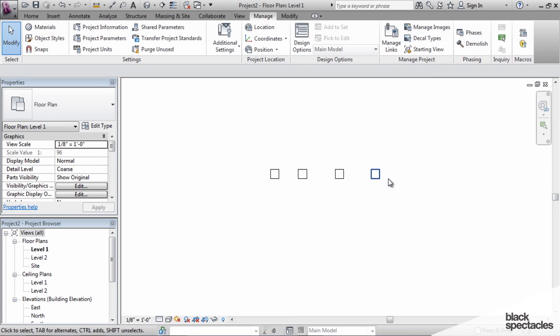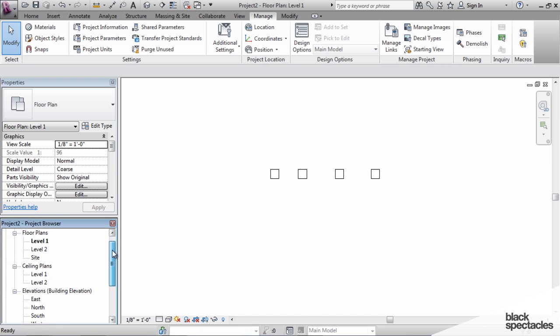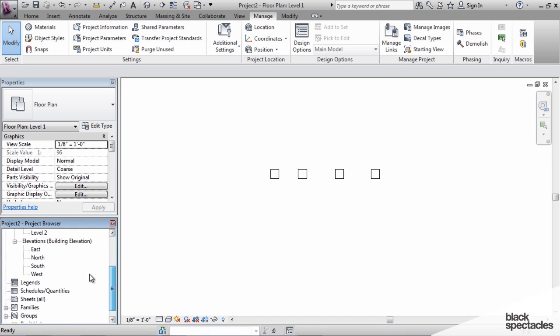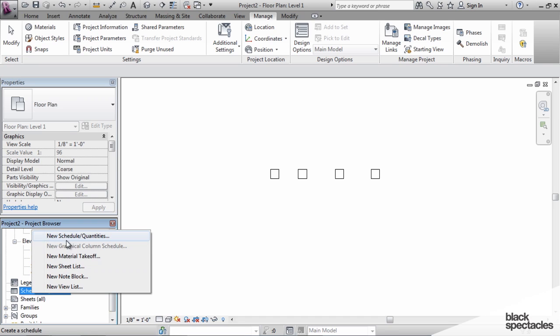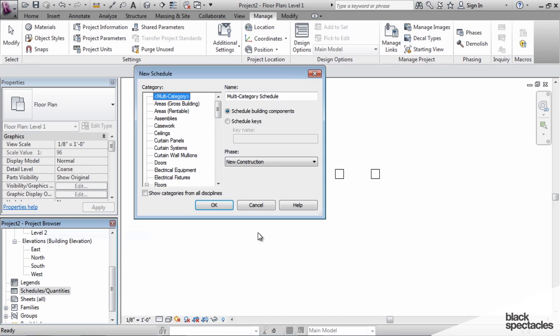So we have four different families in here, and now I'm going to do another schedule. So right-click on Schedule, New Schedule,